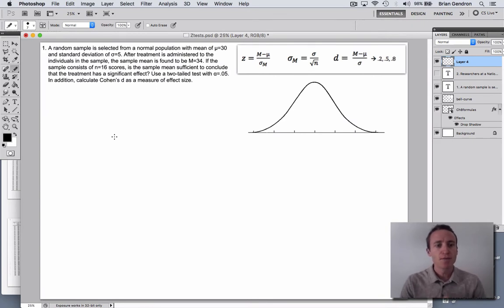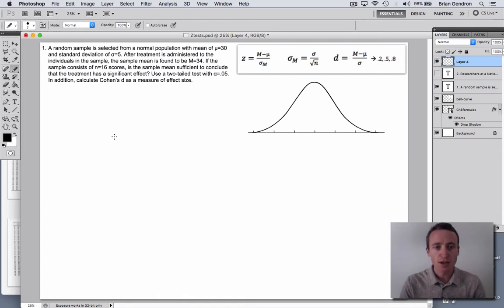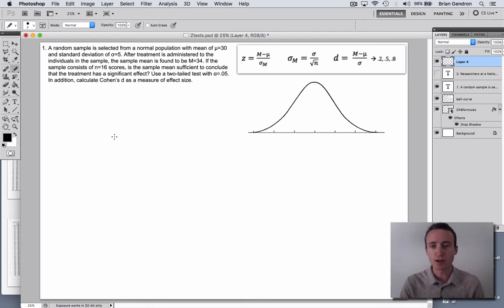Question number one: a random sample is selected from a normal population with a mean of 30 and standard deviation of 5. After a treatment is administered to the individuals in the sample, the sample mean is found to be 34. The basic idea is that some sample of individuals receives a treatment — imagine it's some new drug — and we want to know if it causes a change in some outcome.